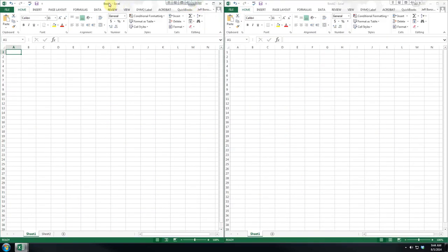So side by side, we have Book 1, Book 2. If we created a third, Excel would call it Book 3.